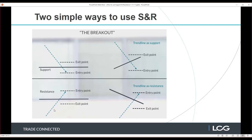With the breakout approach, once you've identified your resistance level — an old price high — the market doesn't roll over from it, it breaks through. We determine that to be significant, as the breaking of these levels tells us that the market is reversing or accelerating through those significant price levels.